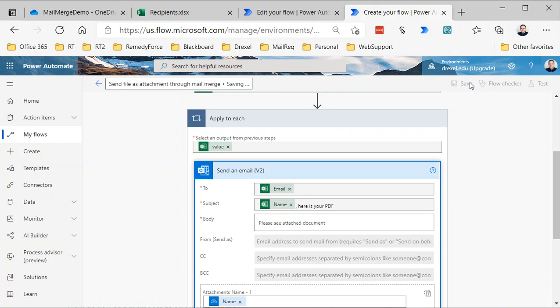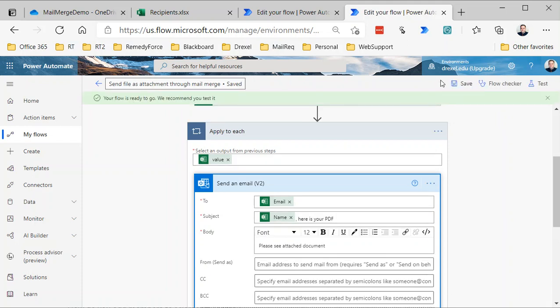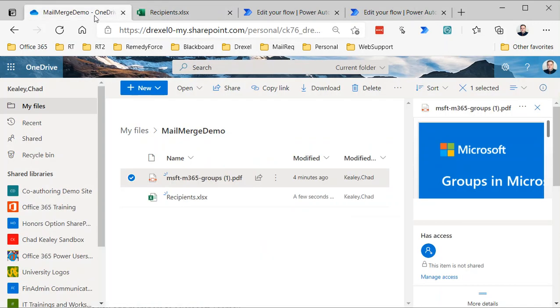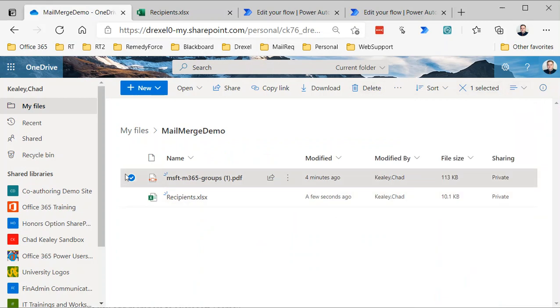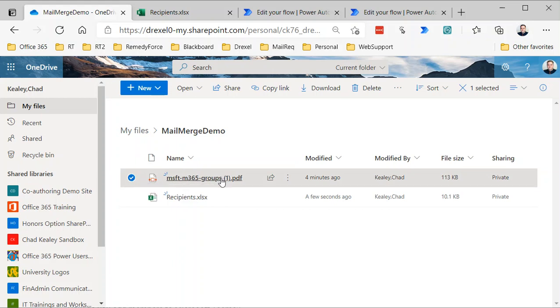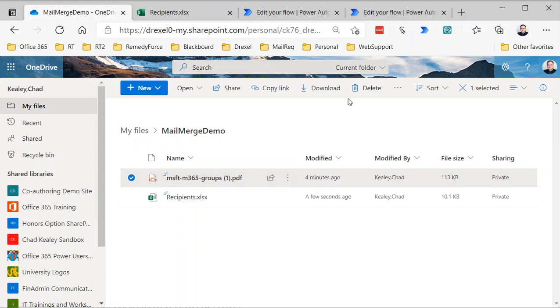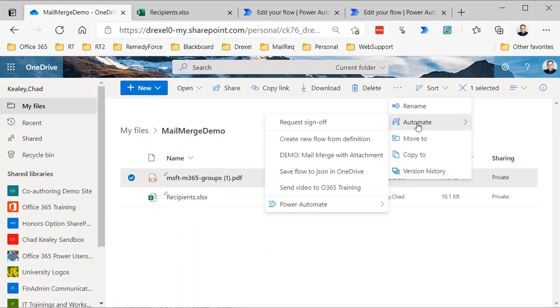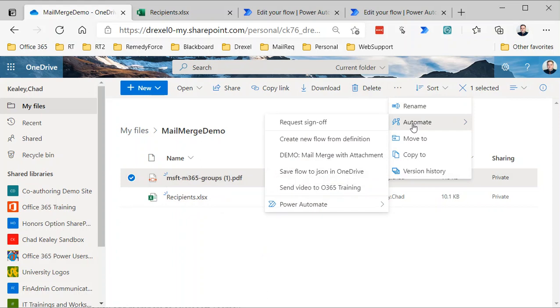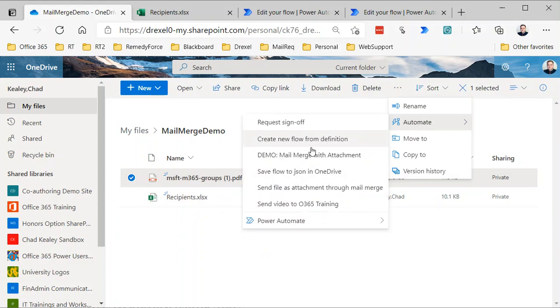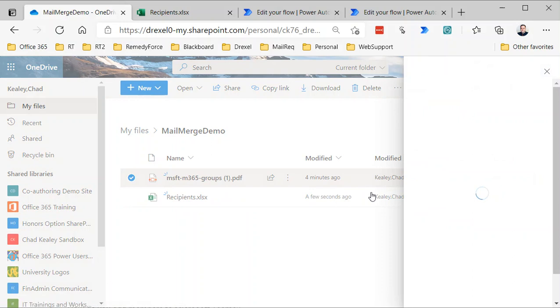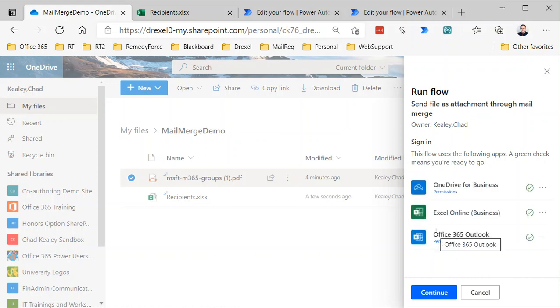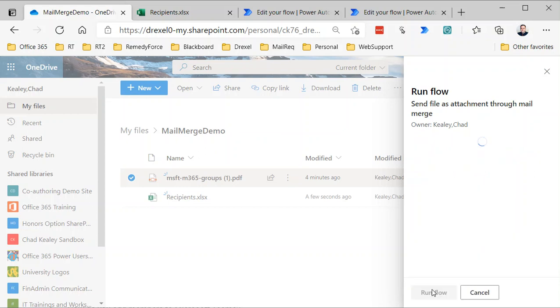So we called this Send File as Attachment Through Mail Merge. I go back over to my OneDrive. I'm going to select that PDF that I want to send, and I'll click on the—oh, I need to click the three dots, and then Automate, and wait a second for it to show up. Send File as Attachment Through Mail Merge—select that. And then it's going to ask me first to accept or allow these connections, so I'll click Continue, and then Run Flow.